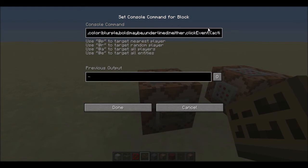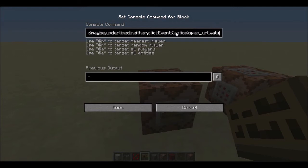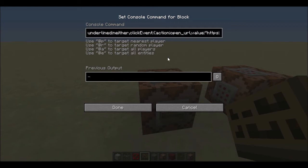If you want the URL, you do 'clickEvent'. You have to do this with the exact capitals and no spaces — it has to be written exactly the way it's shown, except for the placeholder values obviously. Then you do the event curly brackets, and then 'action' colon 'open_url' with an underscore.